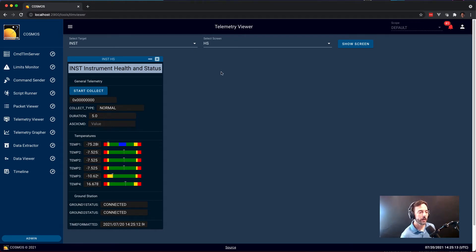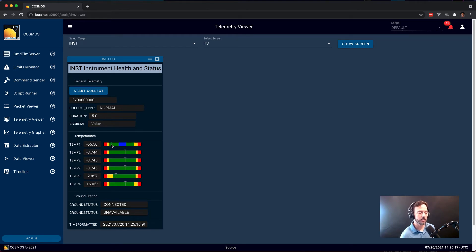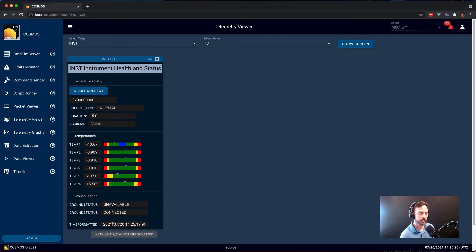Here we have the health and status packet telemetry screen kind of broken down into a much nicer layout. We have limits bars again to show where within a range of limits each of the temperatures in the system is. We also have different state information.